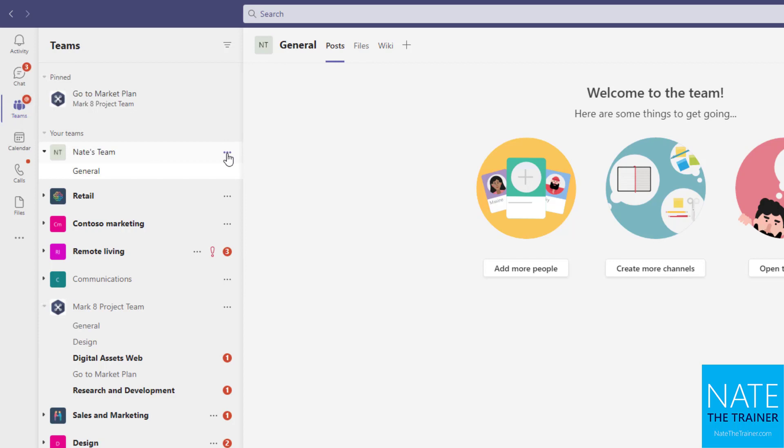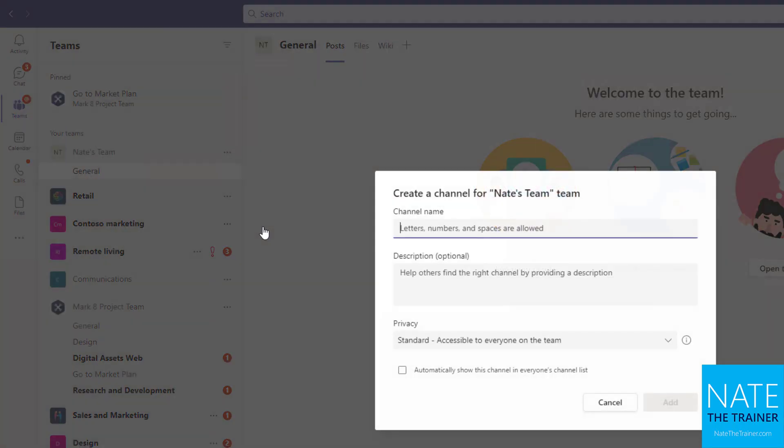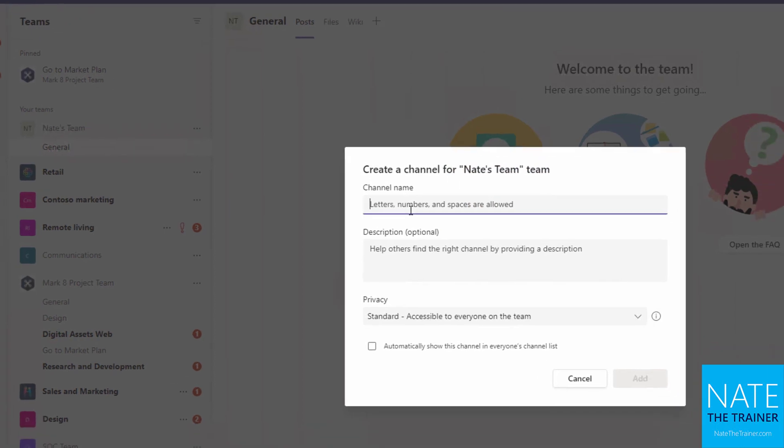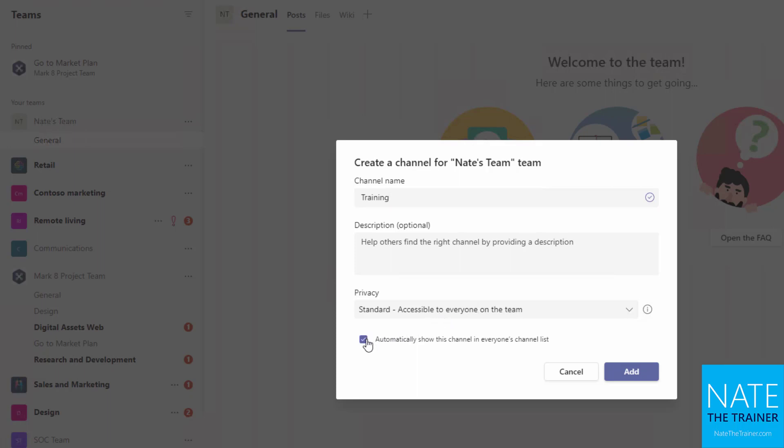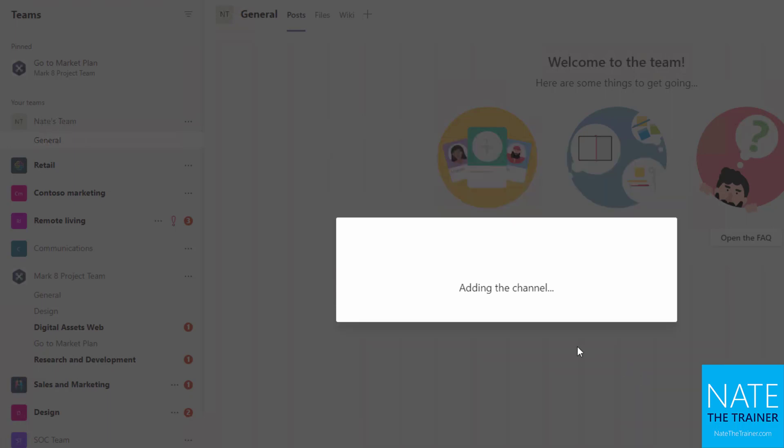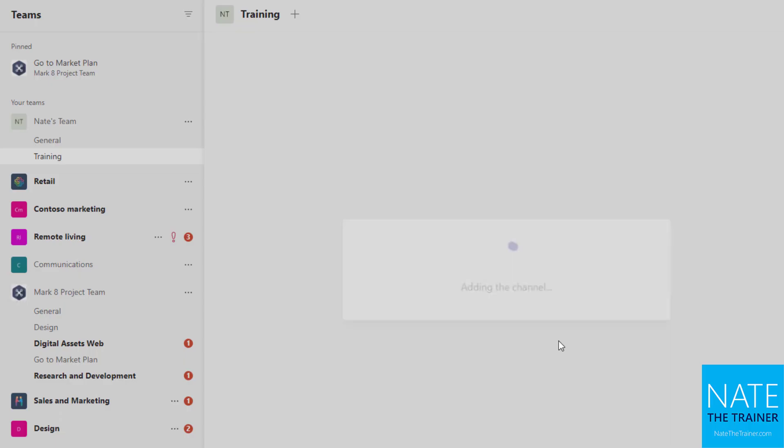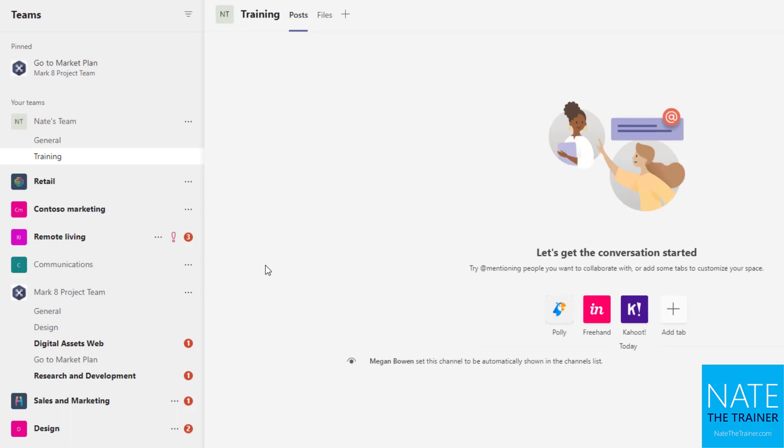So now let's go ahead and create another channel. I use my ellipsis and add channel, and then we're going to call this one training. We'll leave it a standard, meaning that everybody who's part of Nate's Team also has access to this, so it's not separate membership or anything. And I also want to make sure that it shows on everybody's channel list, and add.